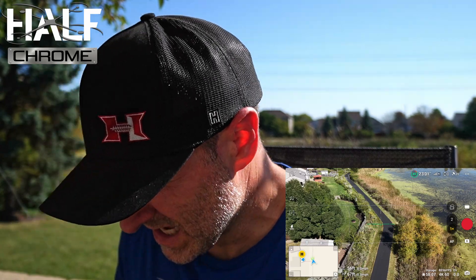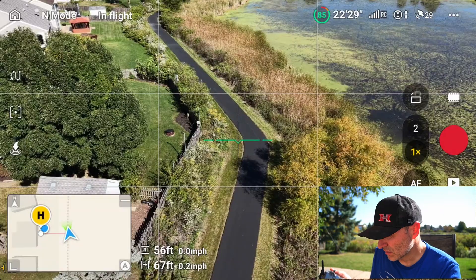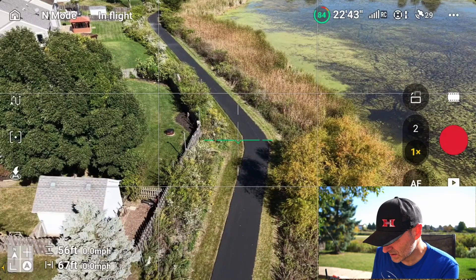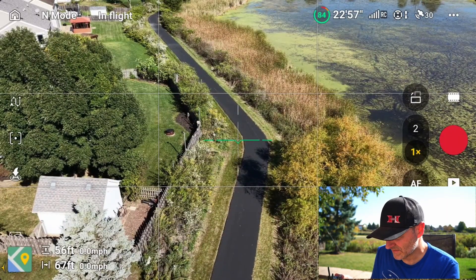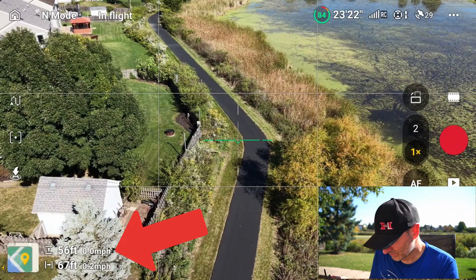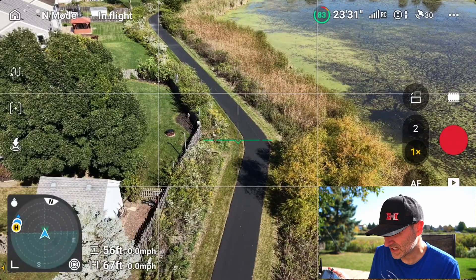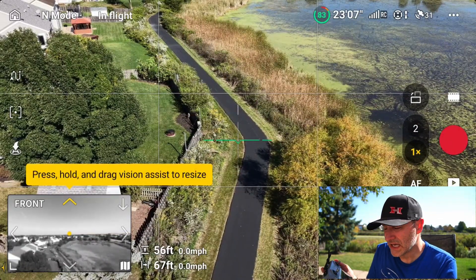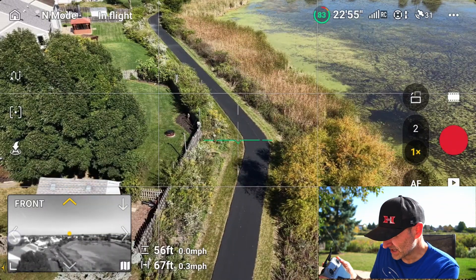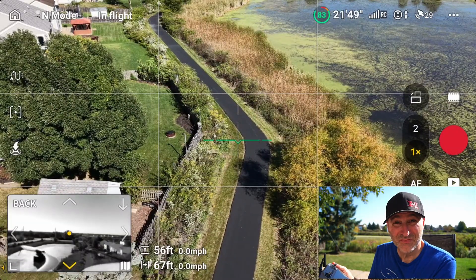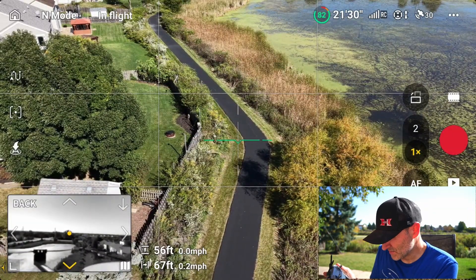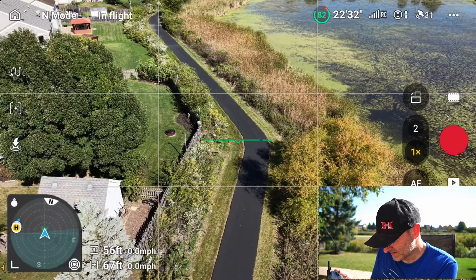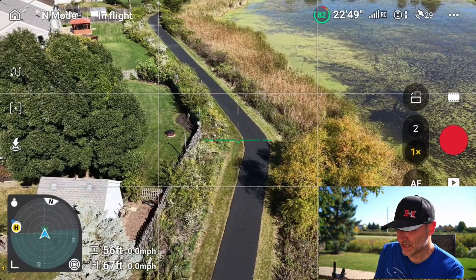Let's start by looking at the layout of the screen. In the lower left-hand corner I have my map. I can make that smaller by tapping the lower left-hand corner, or make it go away — you can see I'm 56 feet up and 67 feet away. I can tap that corner to turn it into just a compass. I can even peek into the different obstacle avoidance cameras by tapping in the corners — left side, right side, or back of the drone. I can also look at the downward-facing camera. Let's leave it on the compass.